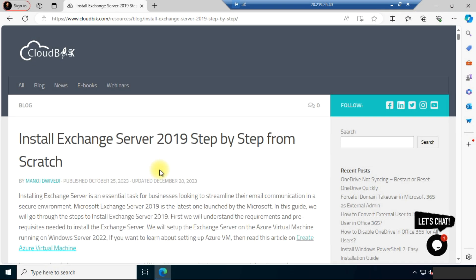Hello friends, welcome to the Cloud Week YouTube channel. My name is Manoj and today we will learn how to install Exchange Server 2019 step by step.